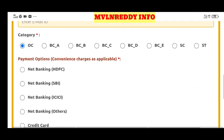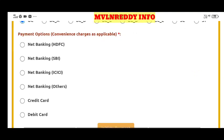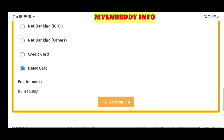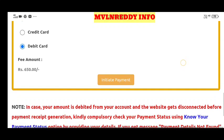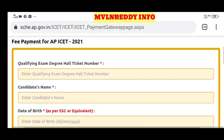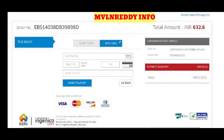You can select the debit card or credit card for payment. The fee amount is 650. Click 'Initiate Payment' and then enter your debit card or credit card details to proceed.